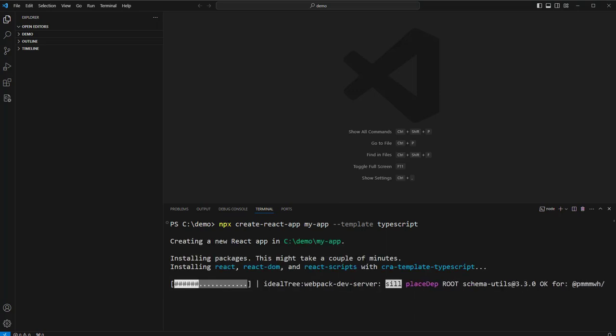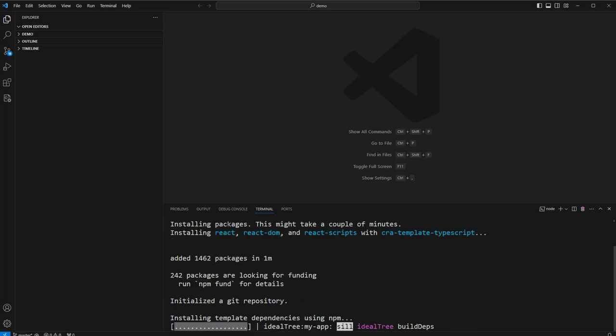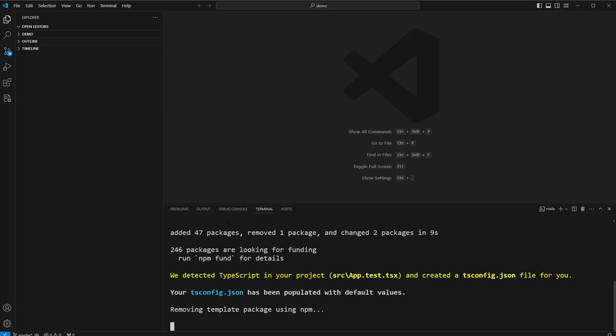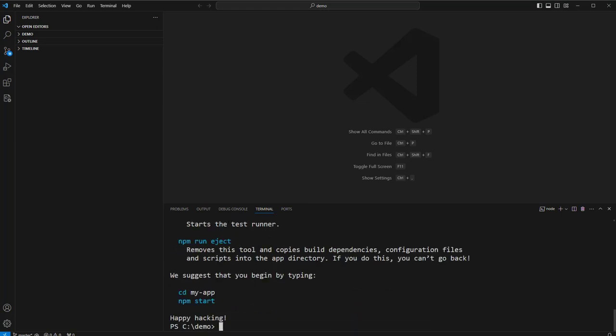Now there are some variations with different versions of Node, and in this demo I'm using Node 20, but you may see something different with a different version of Node. Great, that's done it.